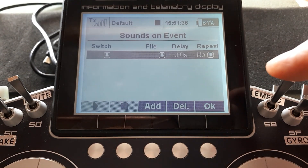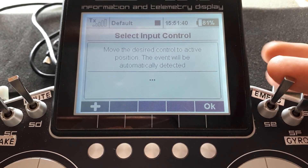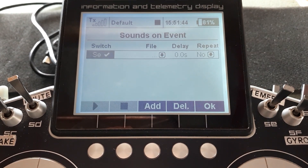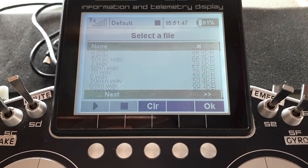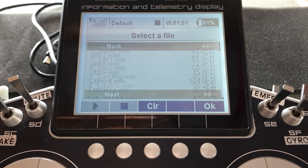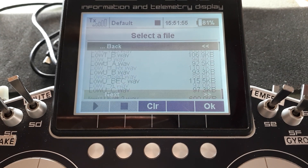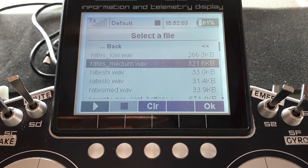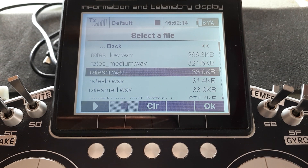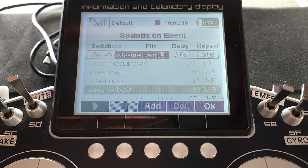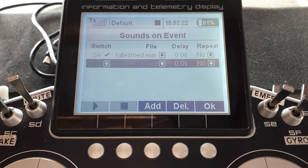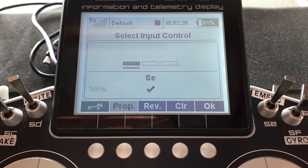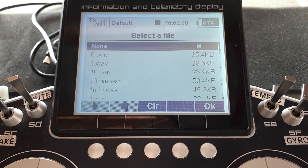You simply add an event and choose the switch you want. Move the switch to its mid position, say OK. Let's say I'm assigning the rate switch. Keep scrolling down until you find it. There are various rate files — you'll find files already loaded in your Jetty radio, but you'll want to make custom ones too, which I'll show you in a moment. For instance, the mid position might be 'rates medium,' and I'll add that.